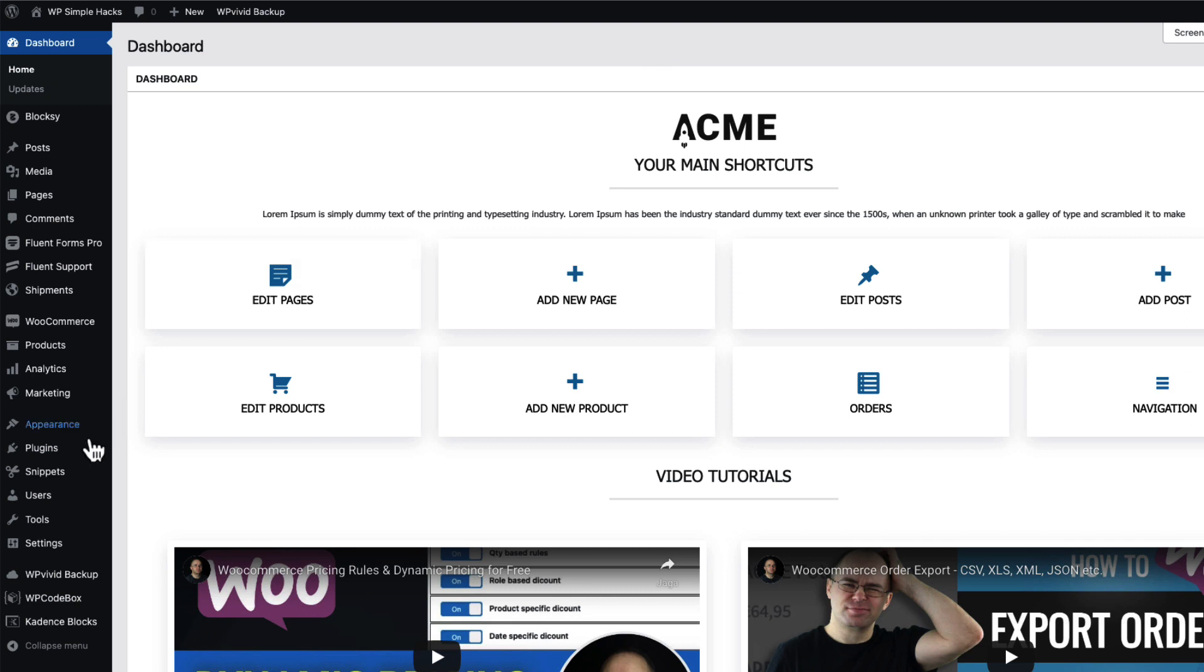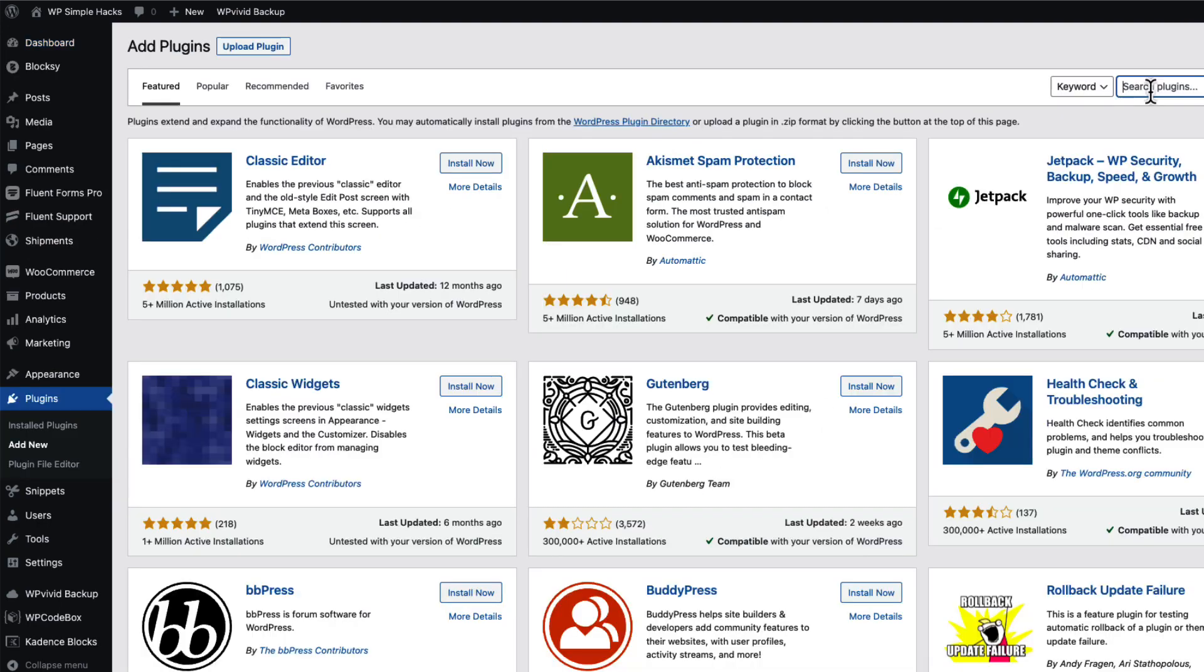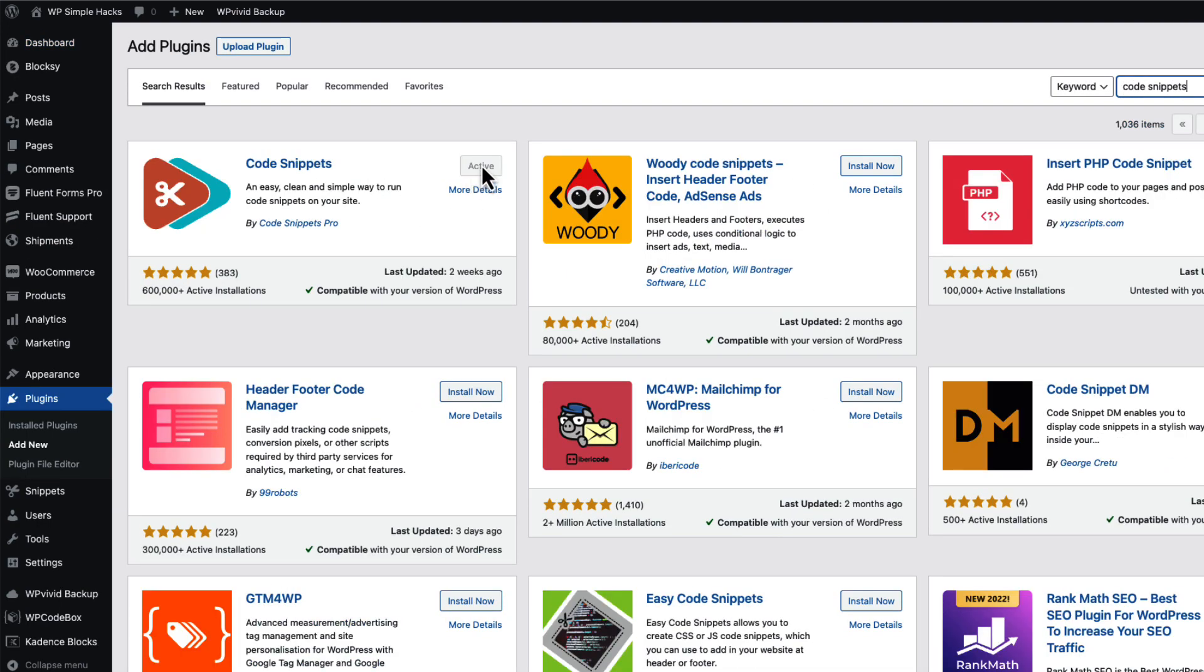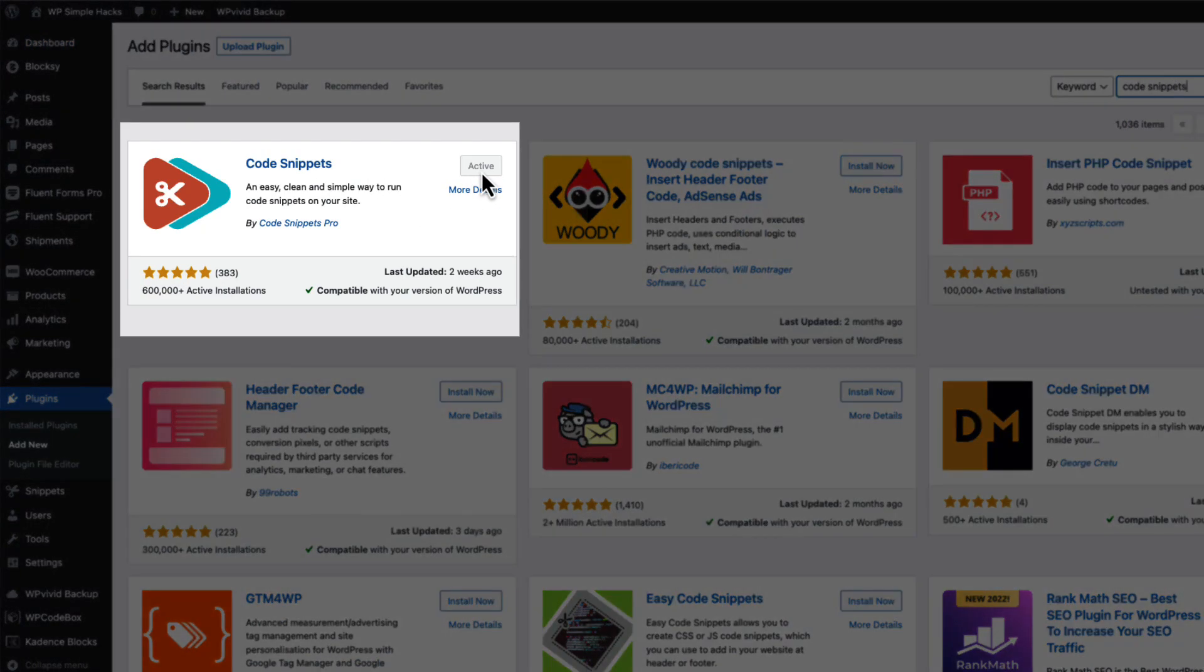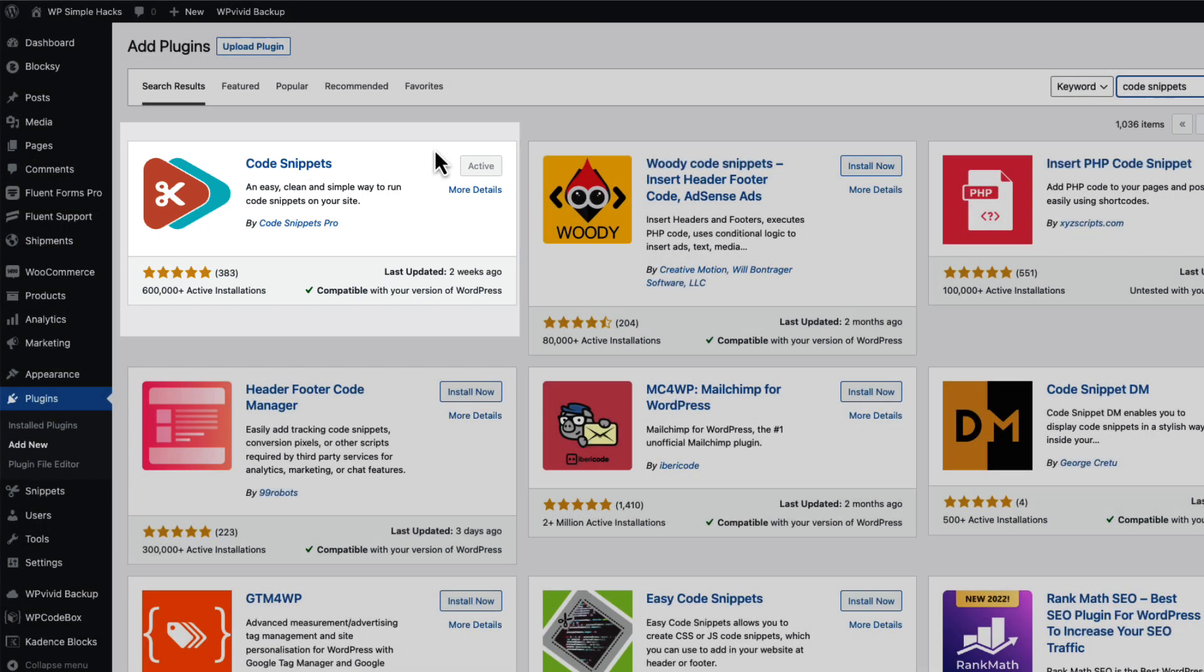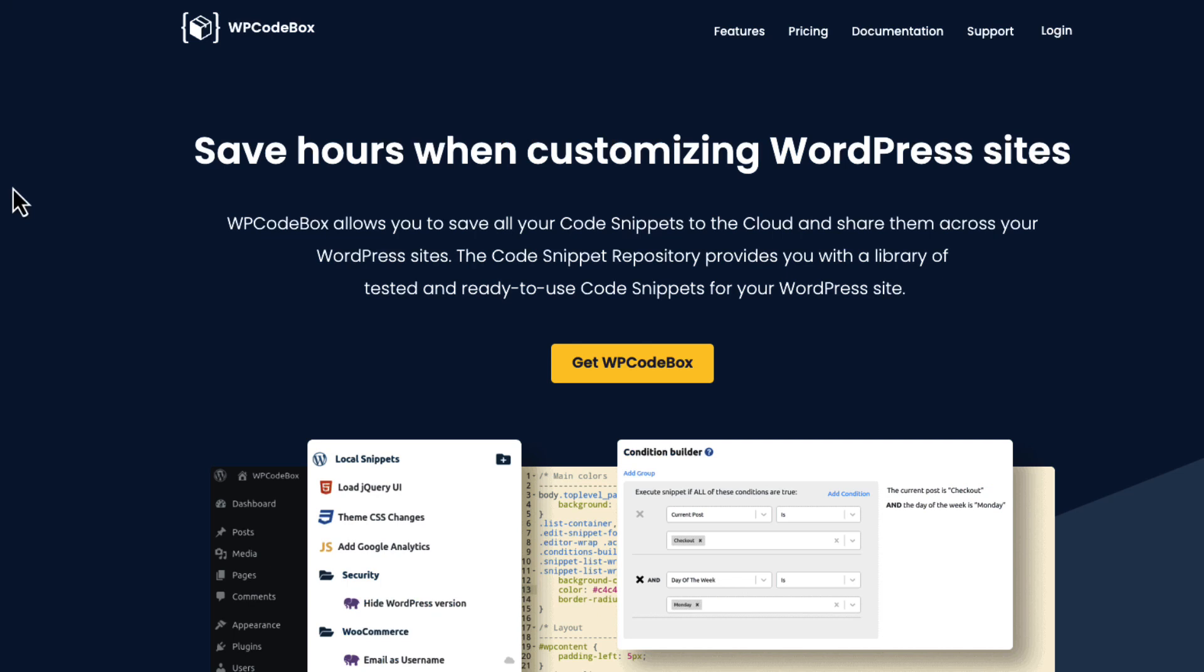Or you can go to the plugins, add new, search for Code Snippets. This one here - install and activate it. This one allows you to add all the codes to the site, and you don't have to worry whether the snippets are active in case you change your themes. So Code Snippets is another option.